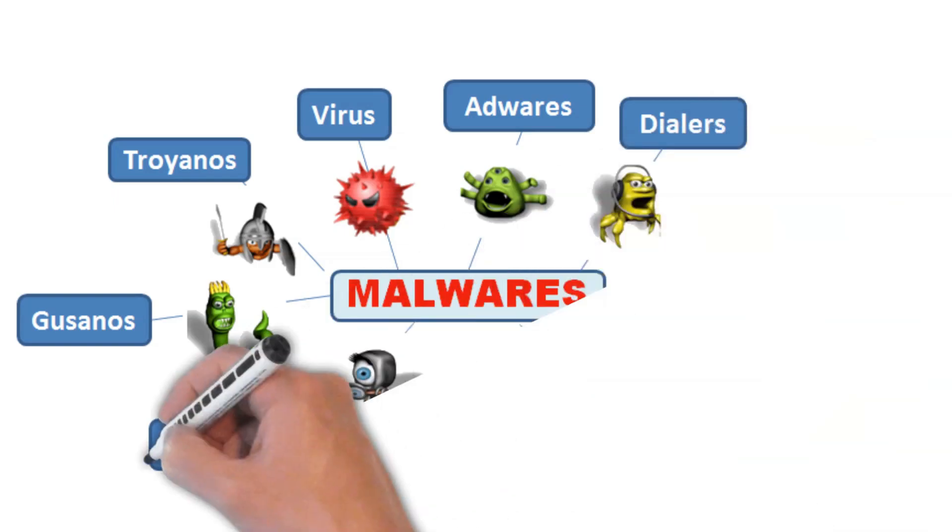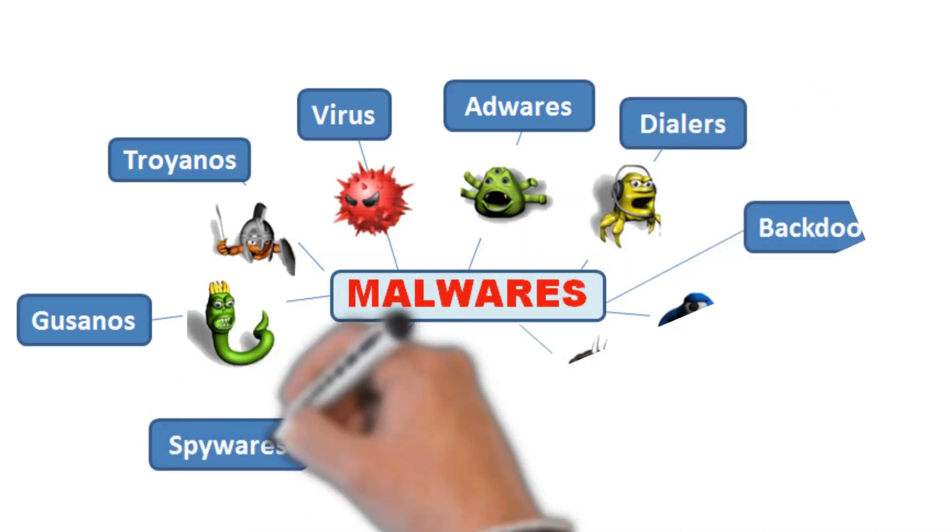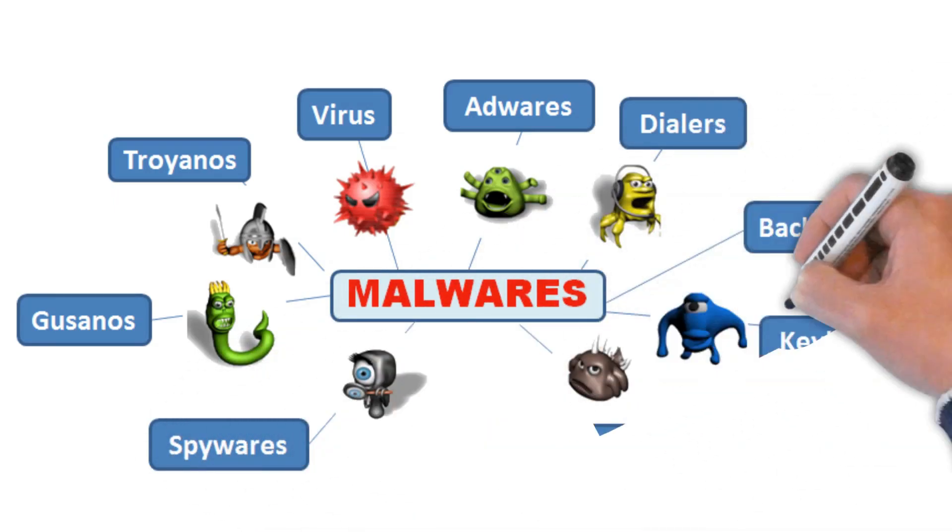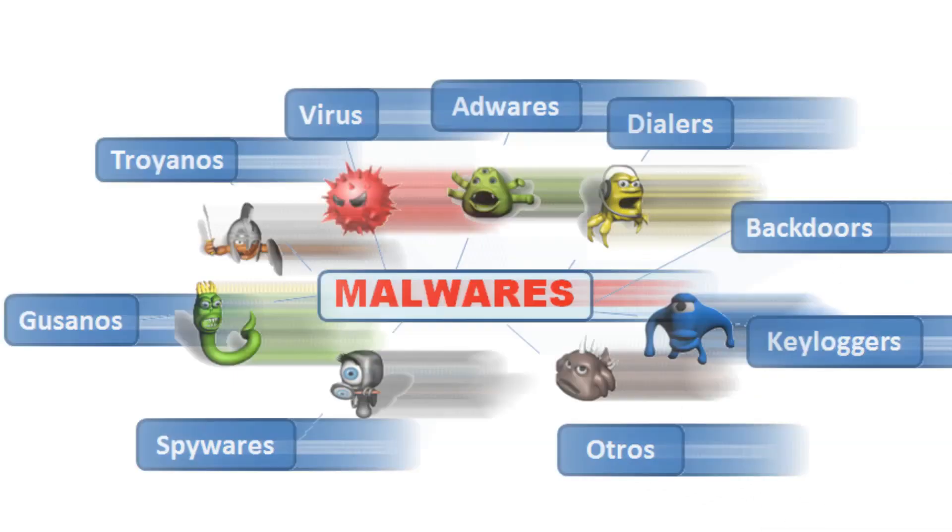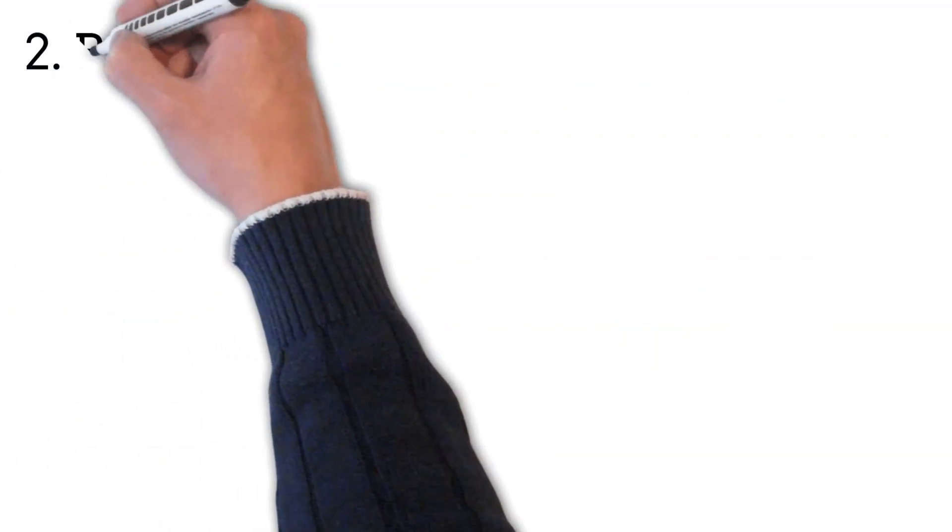Malware includes viruses, spyware, ransomware, and other unwanted software that gets secretly installed onto your device.